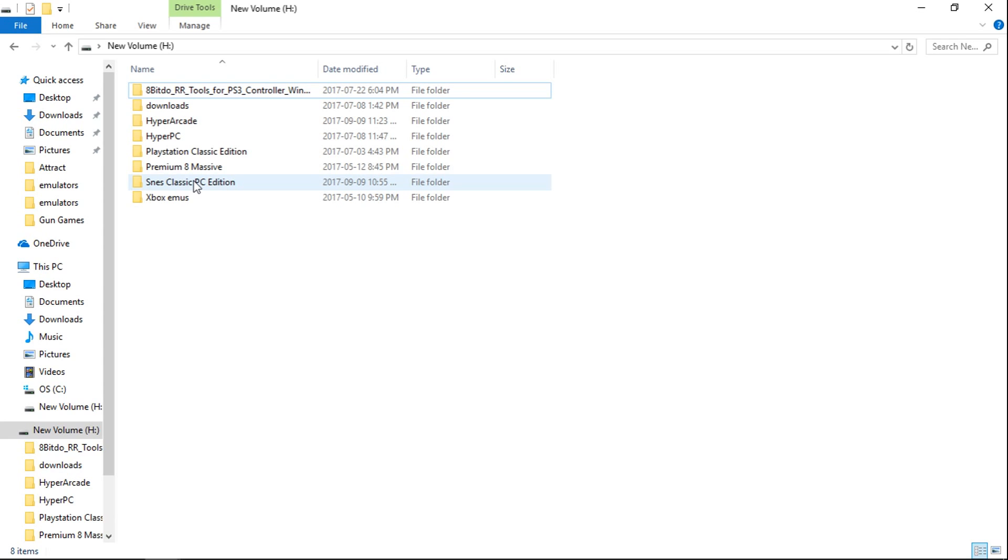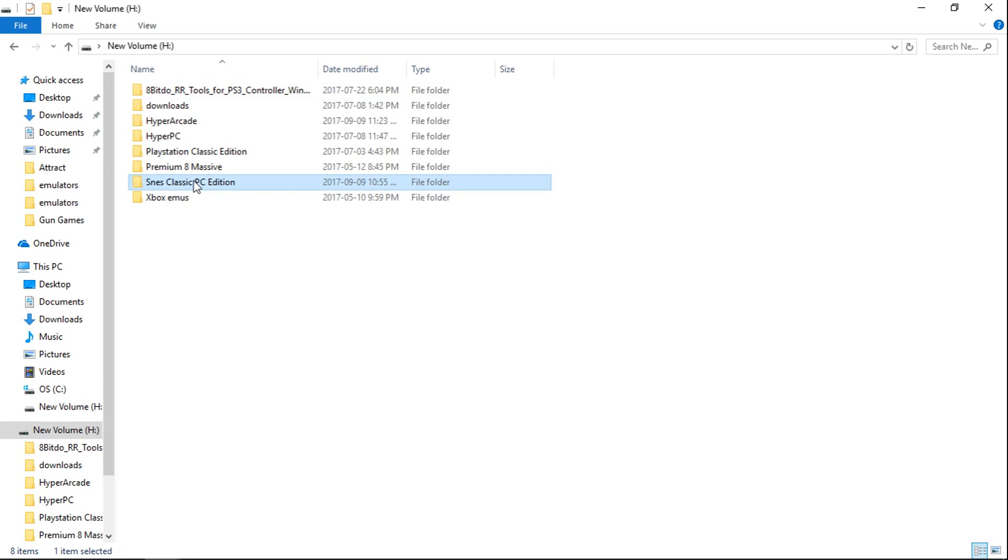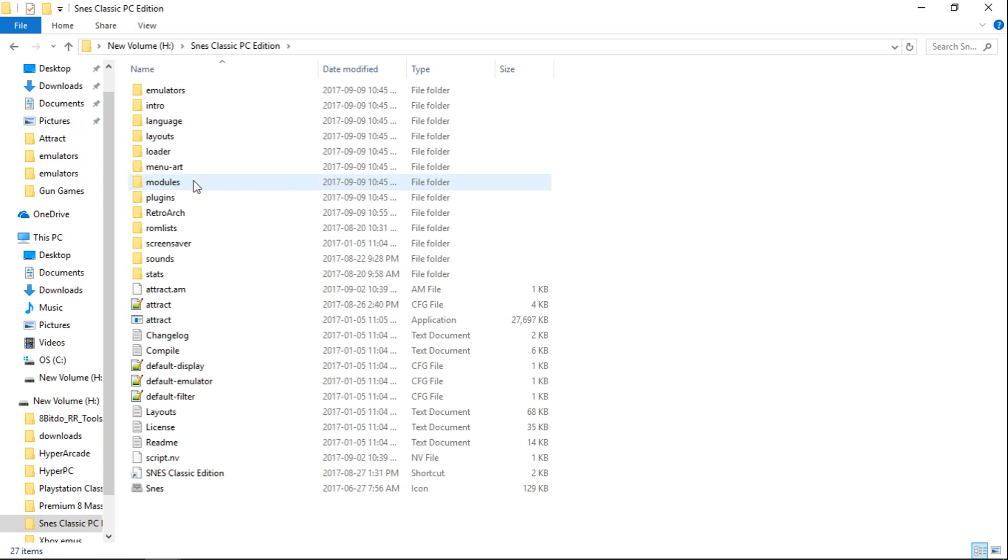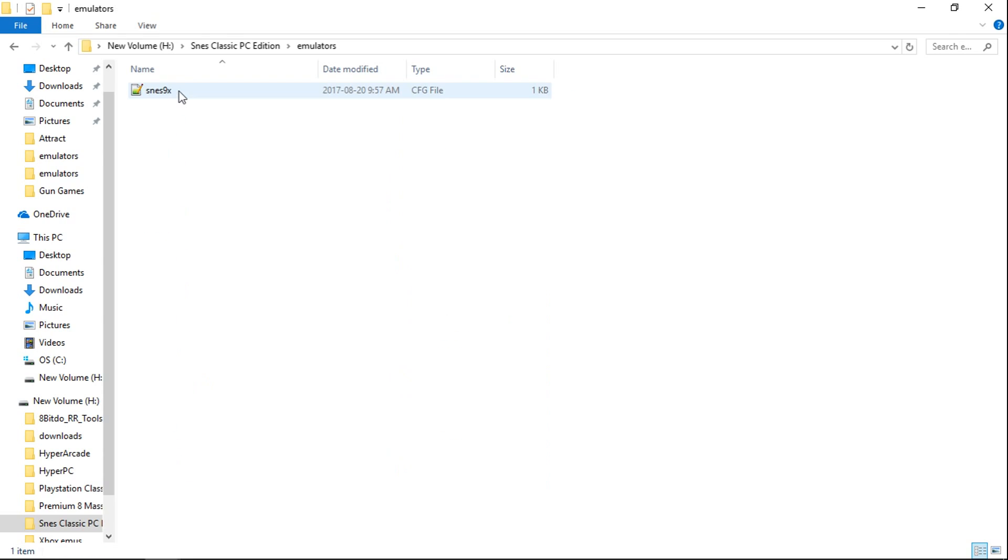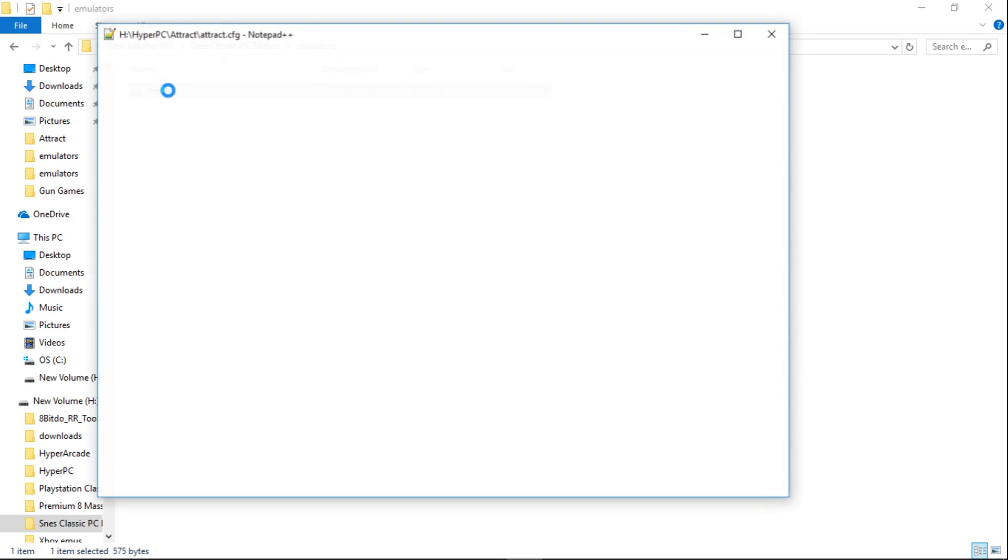Next thing you want to do is go into your SNES Classic PC Edition folder, and we're going to go to the Emulators folder, and you'll see SNES 9X. I'll show you the NES Classic one after we do this one. So we're going to open that with Notepad++.